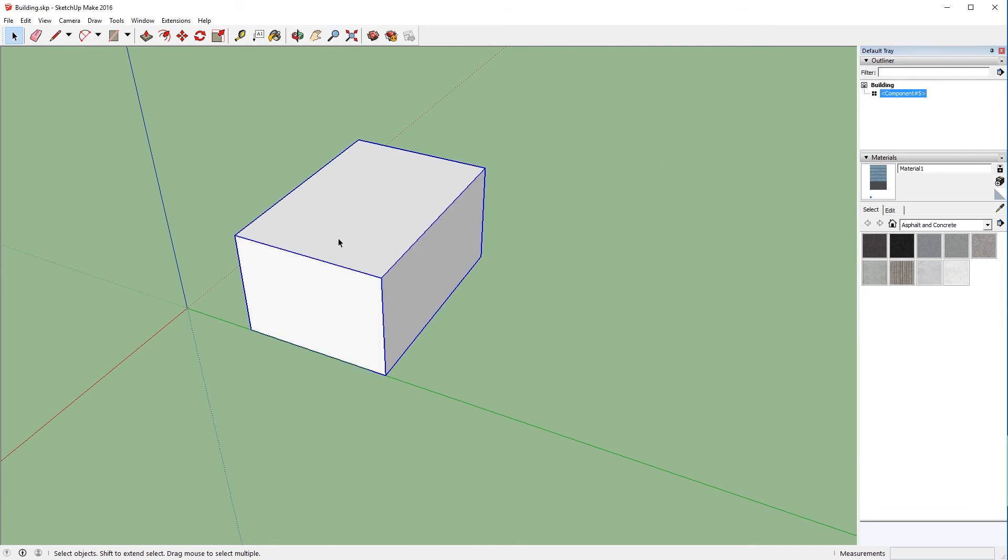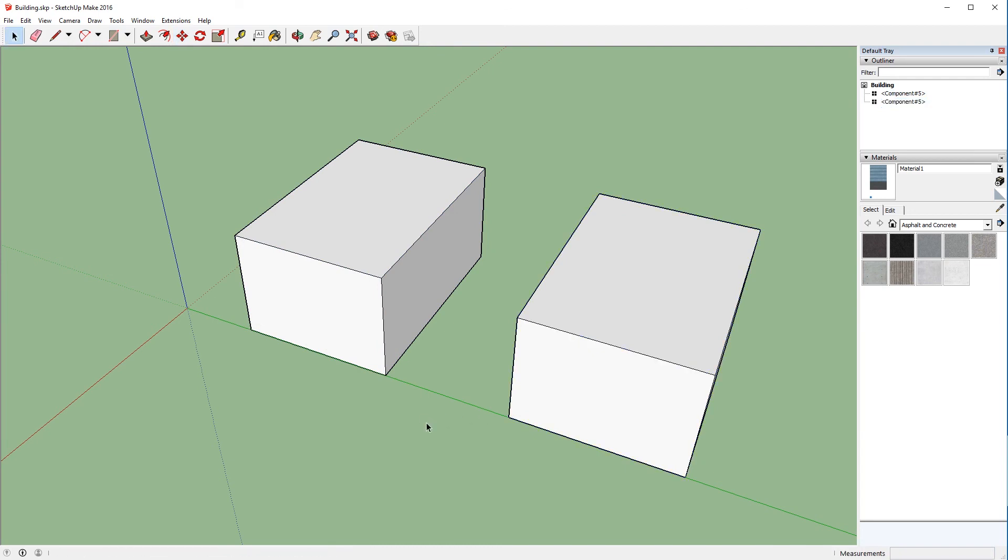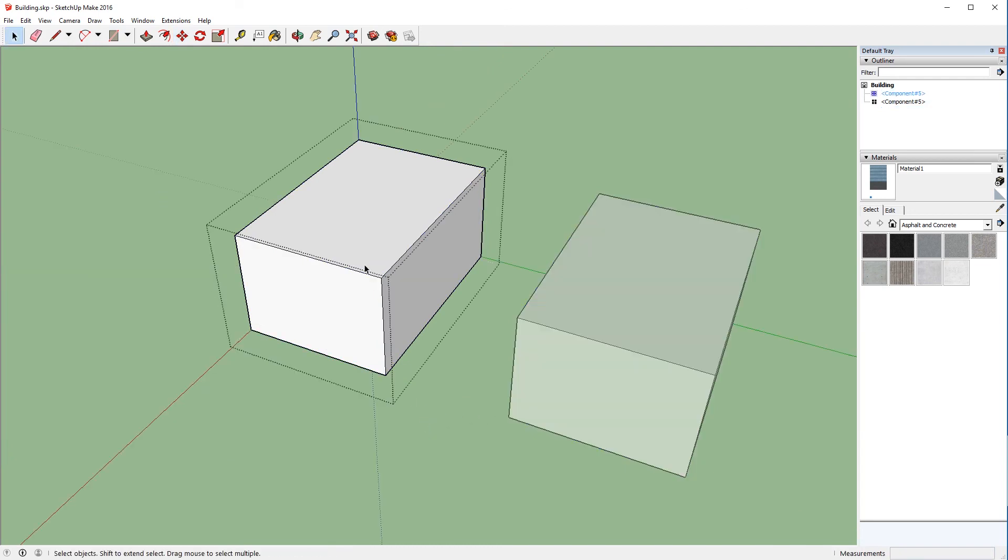And the great thing about this is if you copy this, all the changes that you make to any copy will be synced with every copy that you have. Now that might sound a little confusing, so let's do a quick demo. What we're going to do is we're going to copy this component over, and we're going to go into this first one.